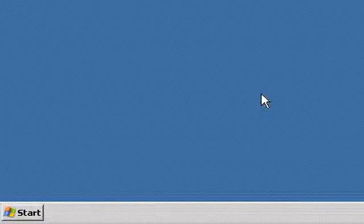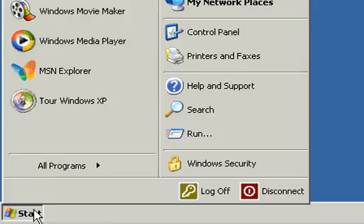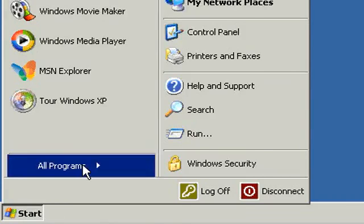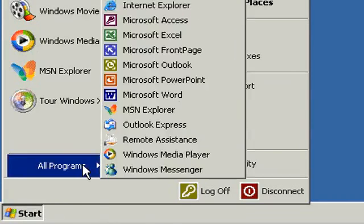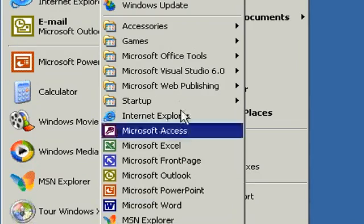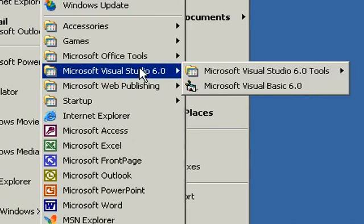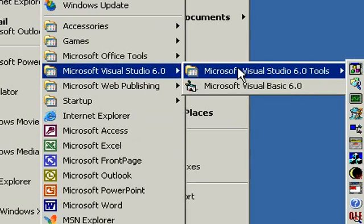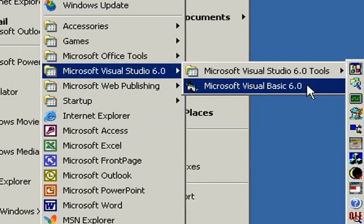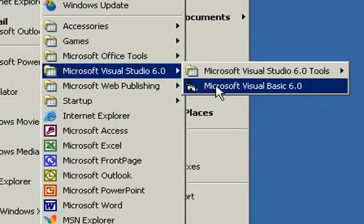Here I am at the Windows desktop. I'm going to click on start, all programs. You should see Microsoft Visual Studio 6.0 or Visual Basic 6.0, depending on what you installed. And then you'll see Microsoft Studio 6.0 tools and Microsoft Visual Basic 6.0. This is what we're going to use today.